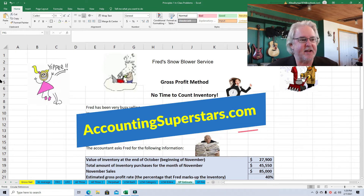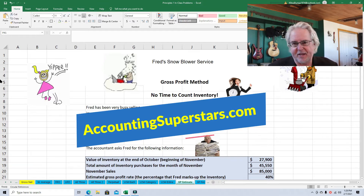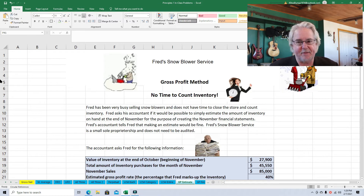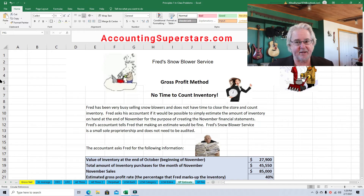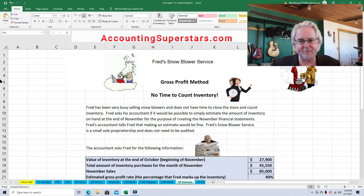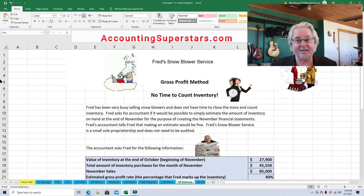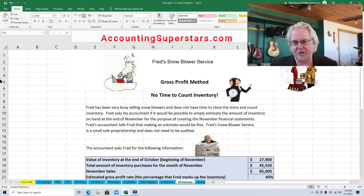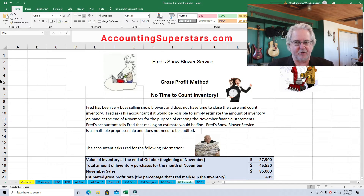This lesson is designed for students in principles of accounting or maybe even intermediate accounting. We're going to learn how to estimate the ending inventory, because sometimes that ending inventory has been stolen, burned in a fire, or maybe we just don't have time to count it this month. You can also count your ending inventory and use this gross profit method to double check your work. It won't tell you exactly what your ending inventory is, but it will probably be pretty close.